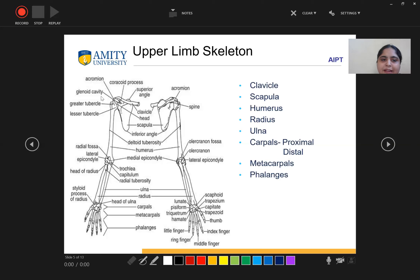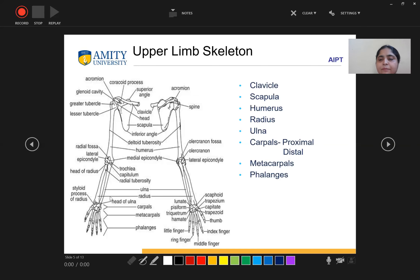In the humerus, there is the greater tubercle and lesser tubercle, and then there is the inferior angle. In the humerus, you can see medial condyle and lateral condyle. Then for the radius and ulna — on the ulnar side, you can see the head of the ulna being attached to the radius. The head of the radius is proximally near to the elbow joint, whereas the head of ulna is near to the wrist joint.